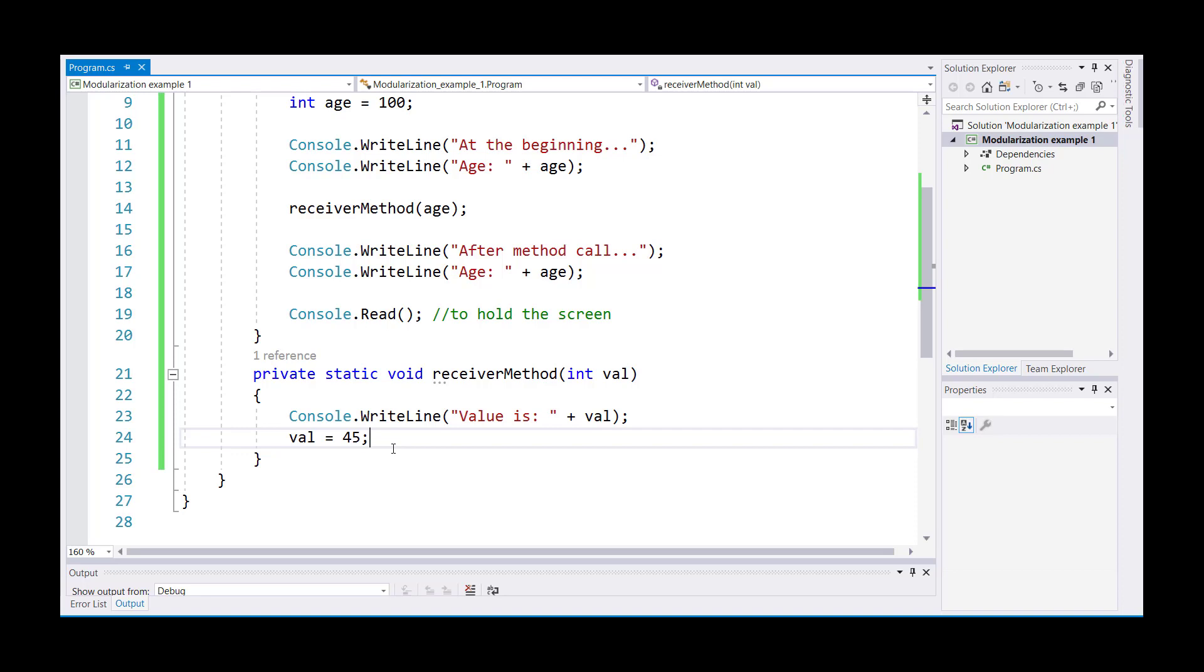Once the value gets changed, the control comes back to line 14. That's where I'm displaying the age again to see if the value of age has been changed from 100 to 45. Let's run this example.